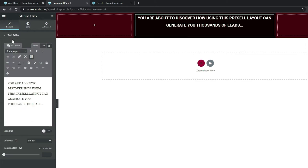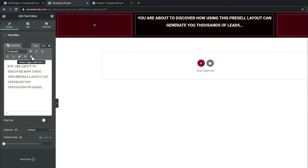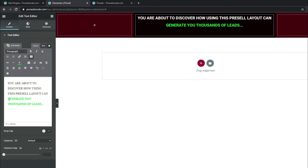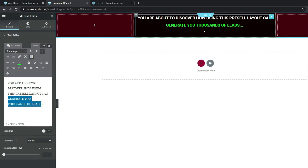Next we want to emphasize "generate you thousands of leads" with color. Come down to Content — if you don't have all options available, click the toggle bar. Highlight the text, come down to Text Color, select the icon, and choose lime green. We can also highlight the text and apply Underline for further emphasis.